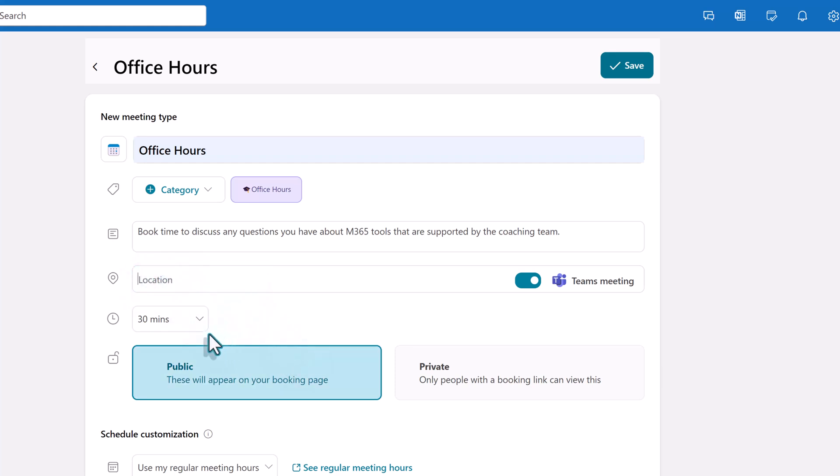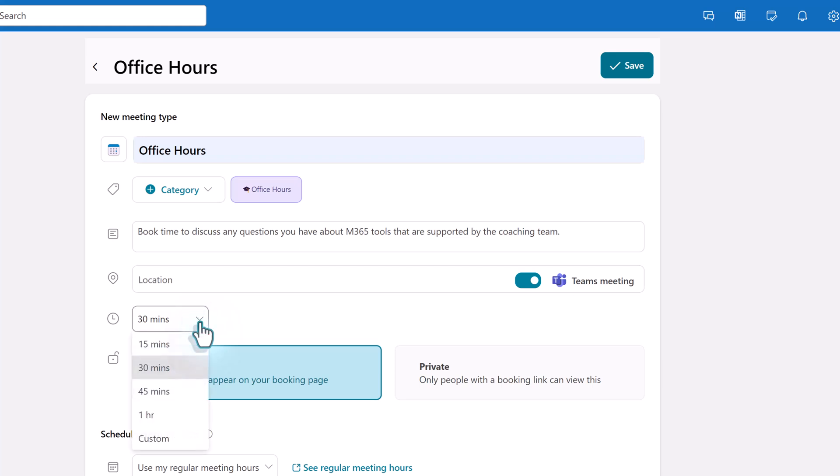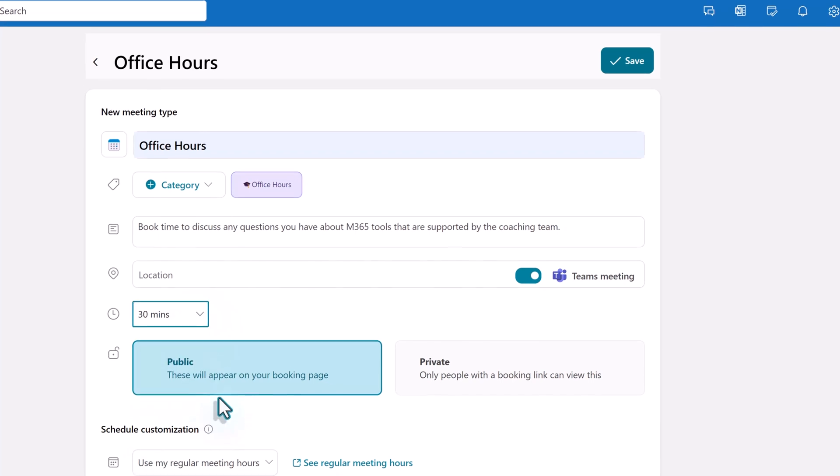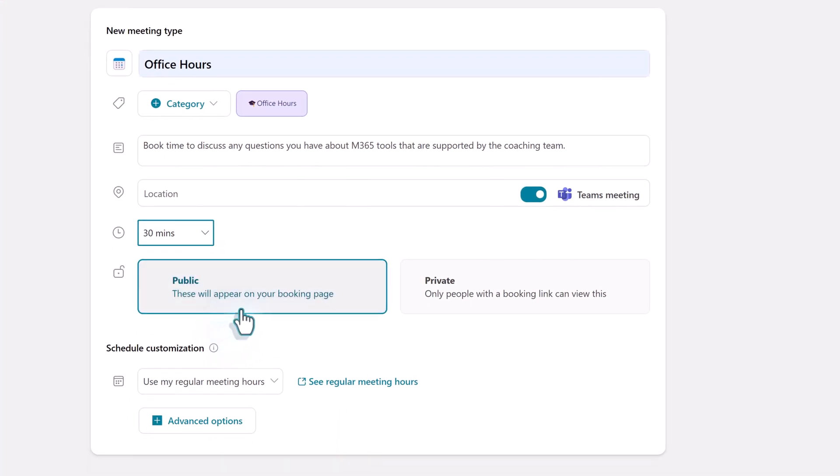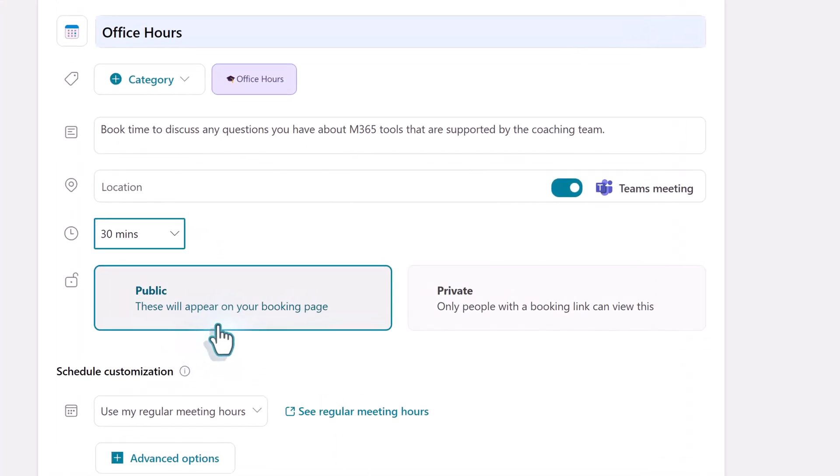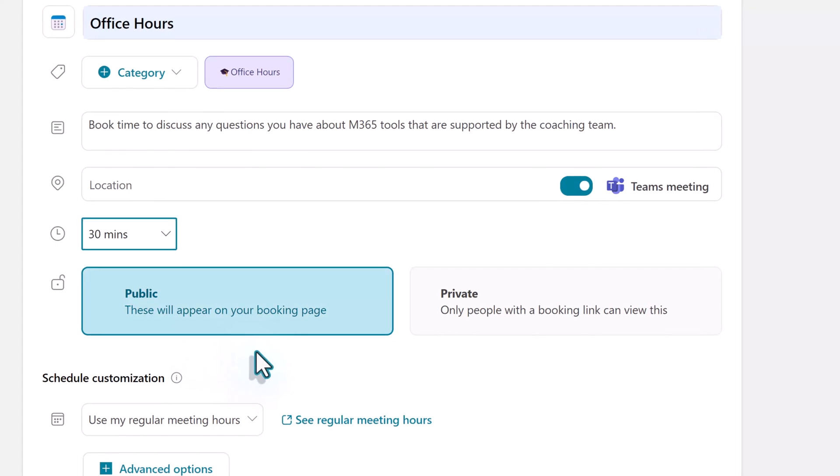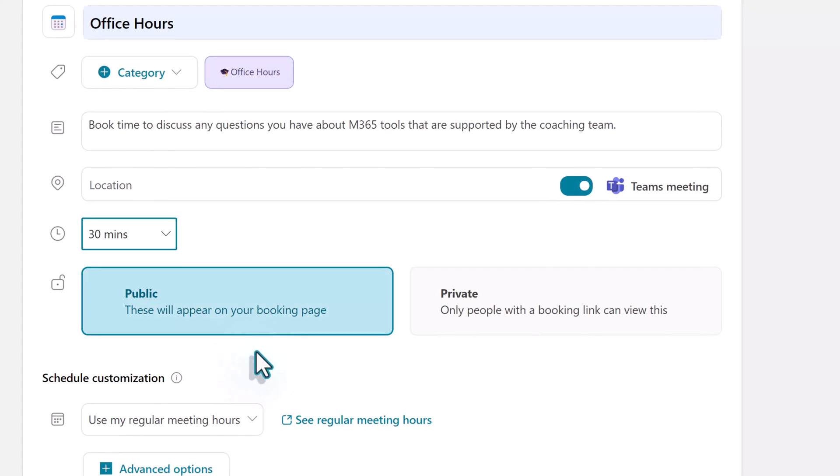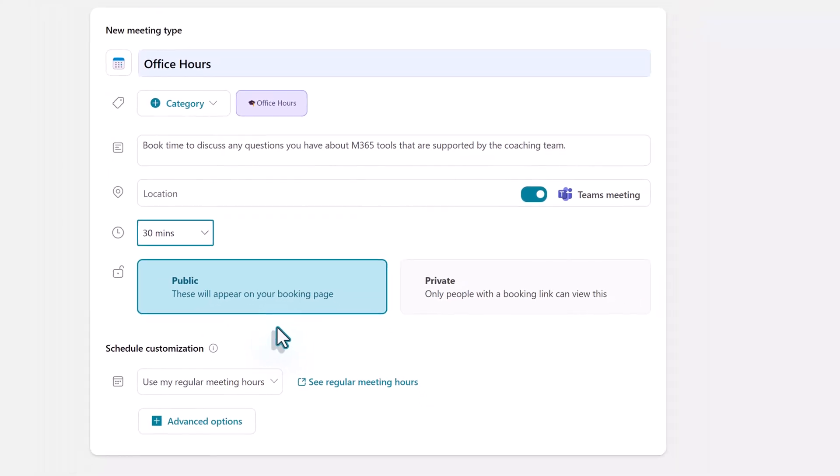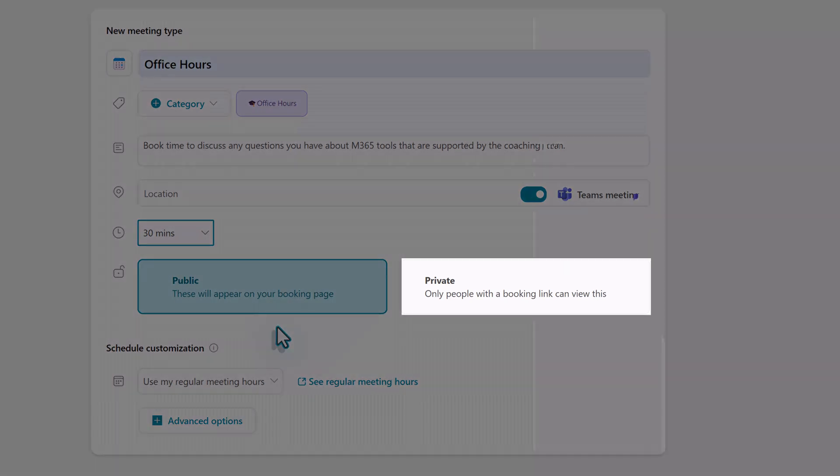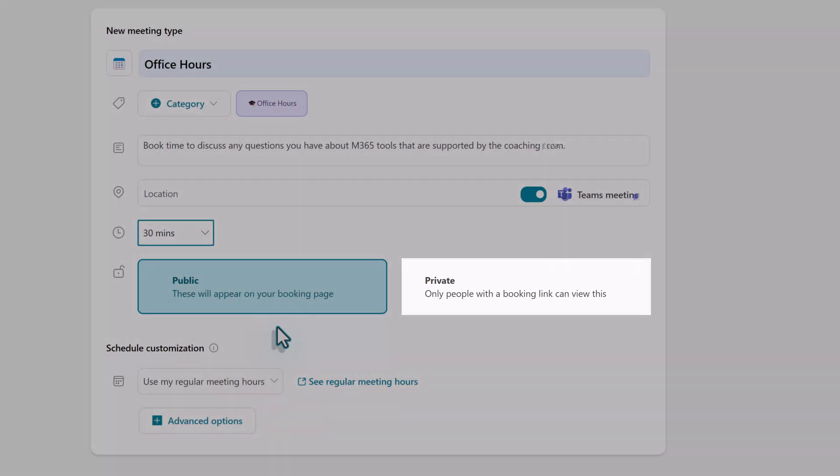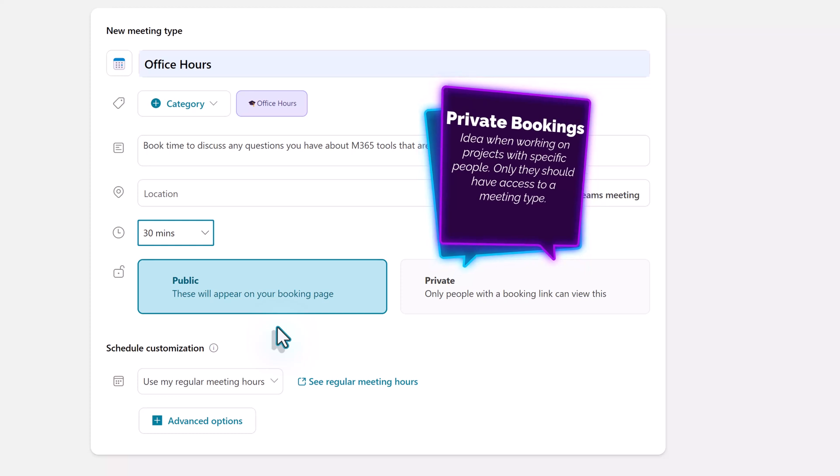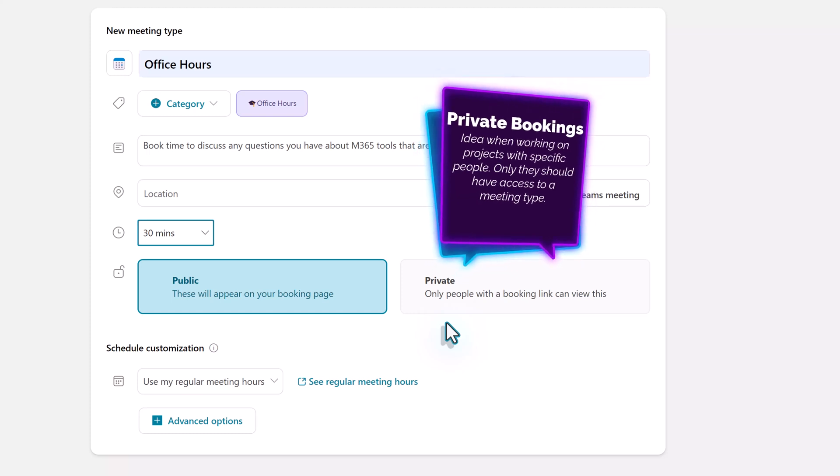Next you need to decide the time duration for each meeting. 30 minutes is the default but you can click the drop-down arrow to choose a different meeting length or create a custom time. Then you will decide if this meeting type is public and available to anyone who can see your personal bookings page or should it be private and only certain people will get a link to book time with you. For example if you're working on a specific project with a limited number of people private may be optimal. In this case office hours are open to anyone who can see my bookings calendar.